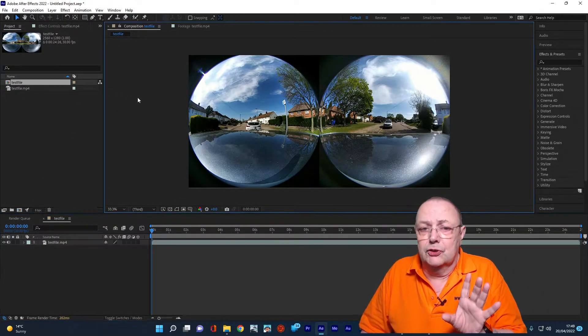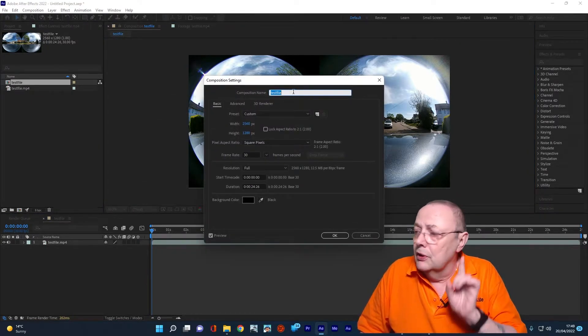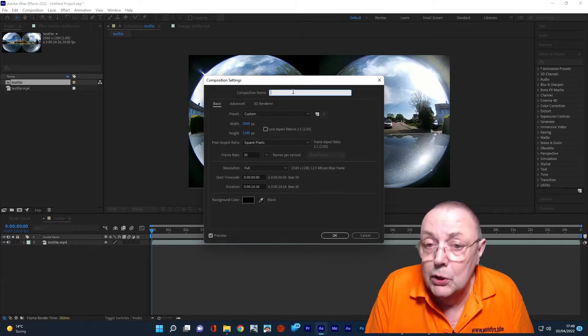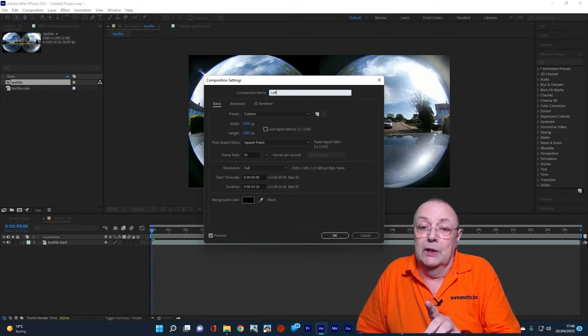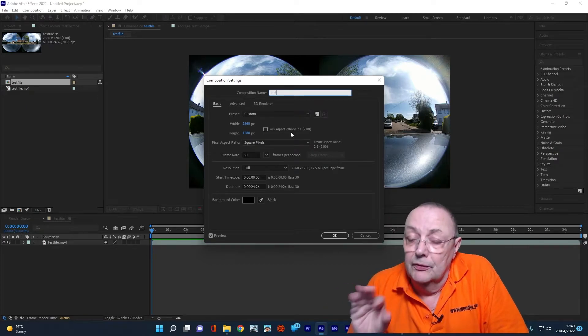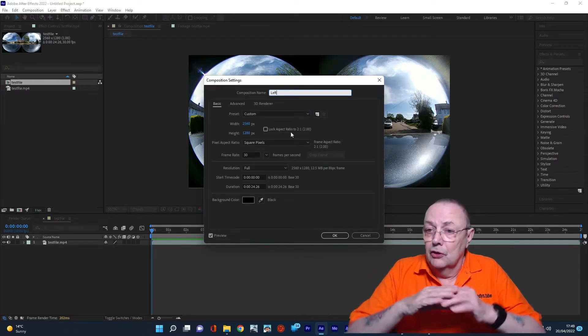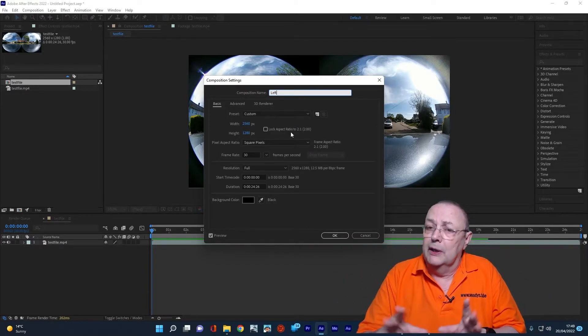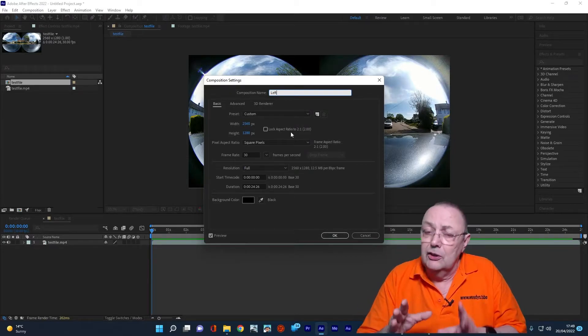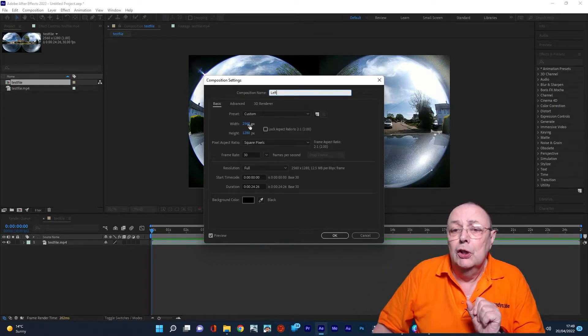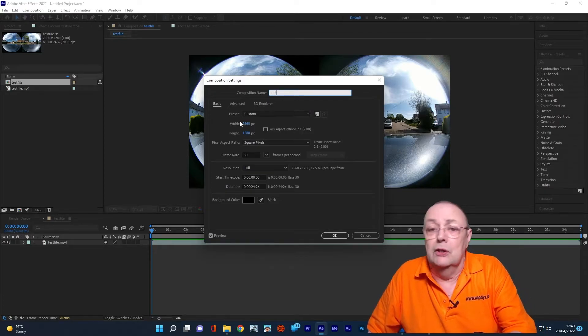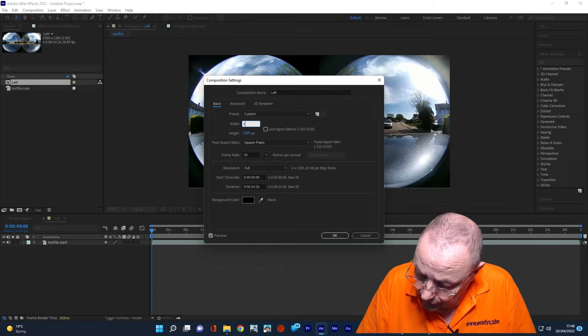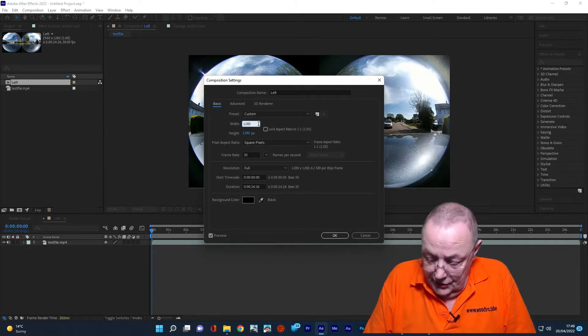Now, I'm going to go to the composition settings and the first thing I'm going to do is call this left. The reason being is we're going to split the left-hand side. Now, if you look here, this is very important. The aspect ratio of this video is two to one. That means it's two times wide to one times high. But what we want is to split just the left-hand side of the screen and that aspect ratio is one to one. So the first thing we need to do is change this composition to one to one. In this case, the height and width must be the same. So we're looking at 1280 height. So all I do is just change the width to 1280. Change that to 1280 and we're at one to one.